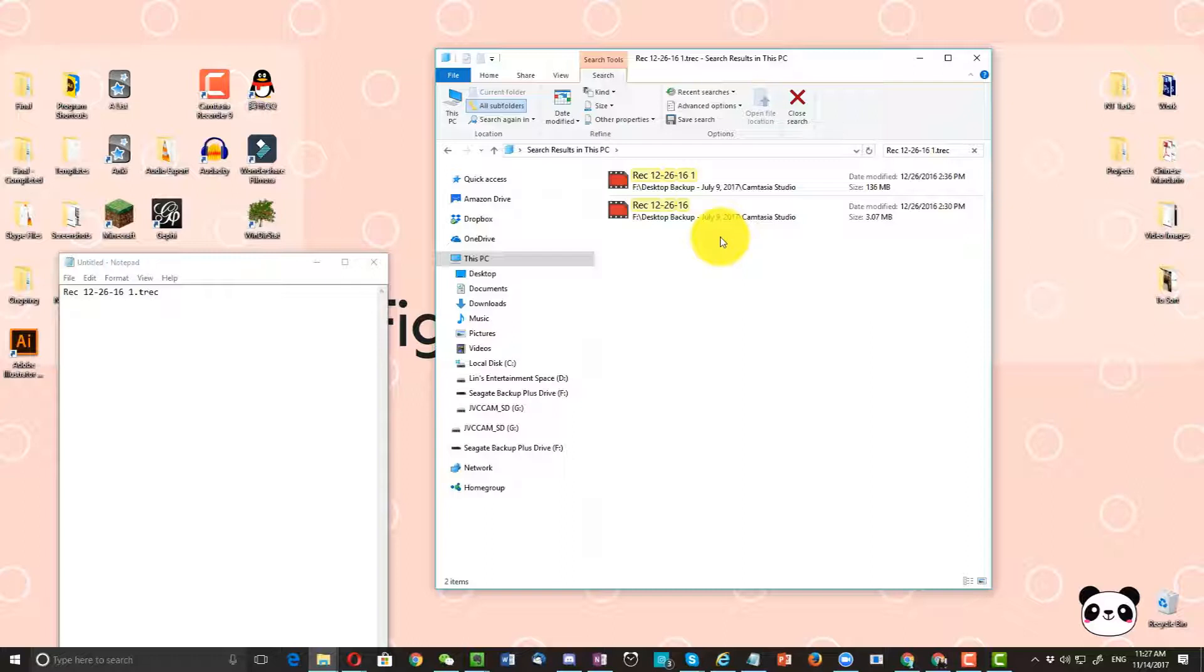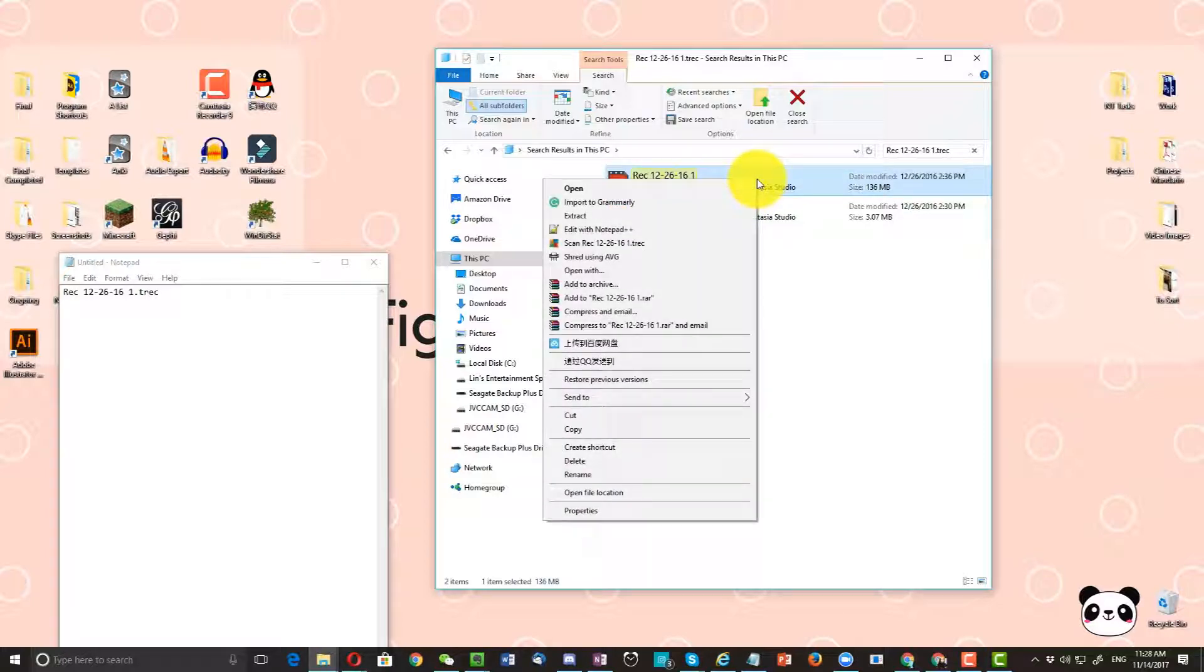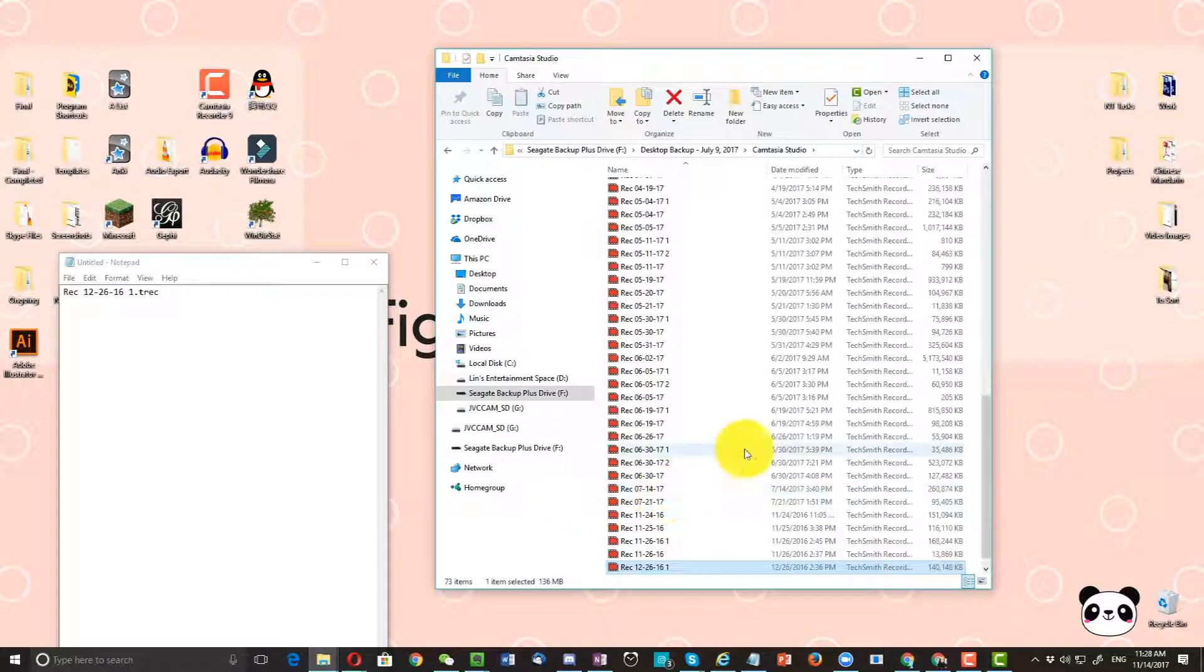So my computer has found the file. It's located in this folder right here. So I'm going to go ahead and select this file and then open file location.